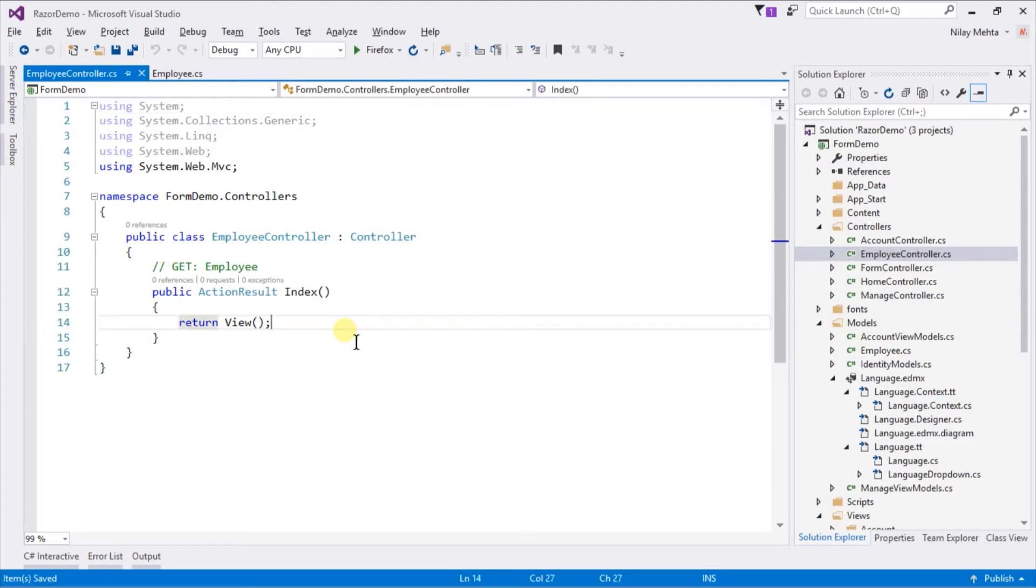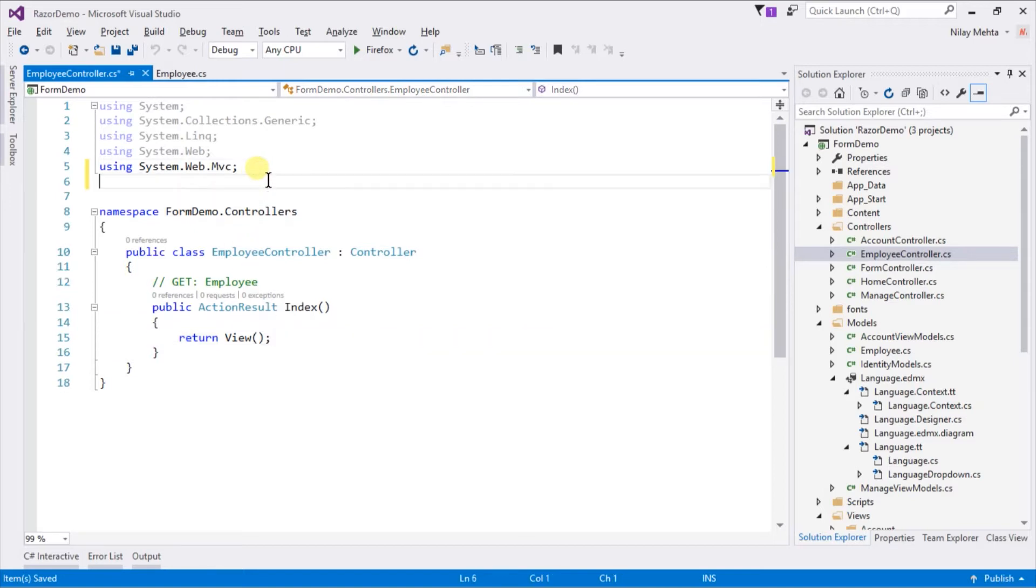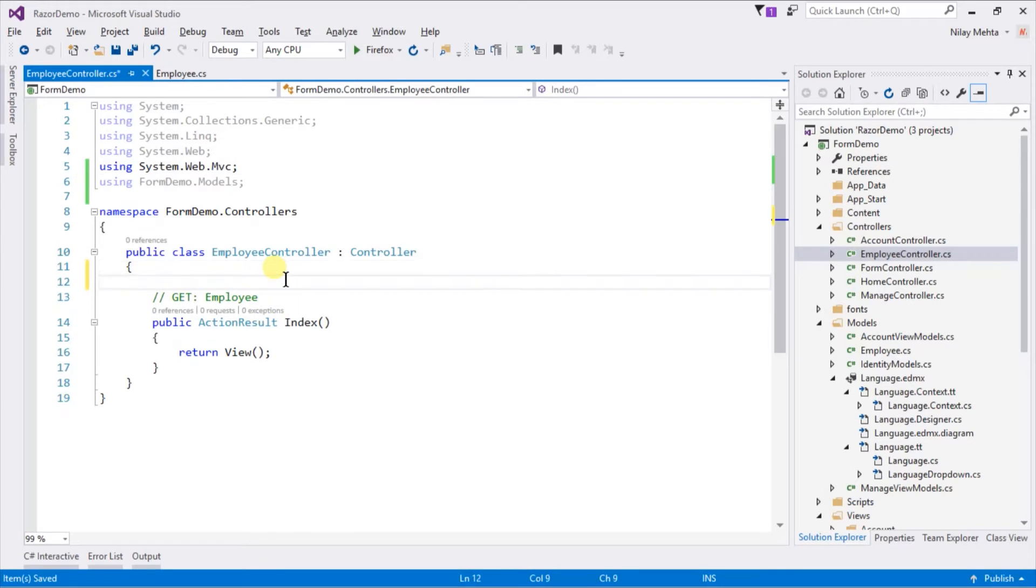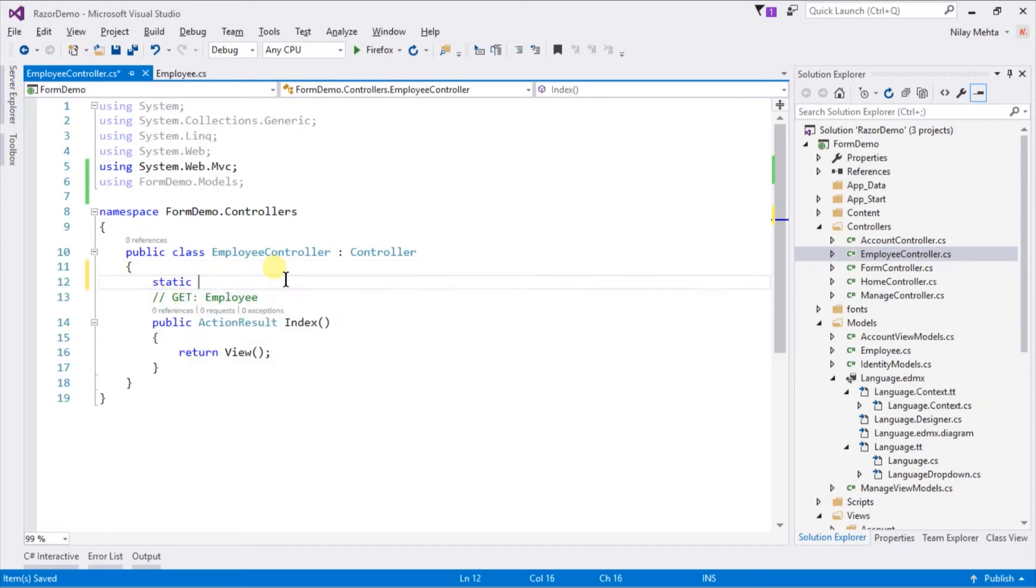First of all add the namespace for models and create a static list of employees.